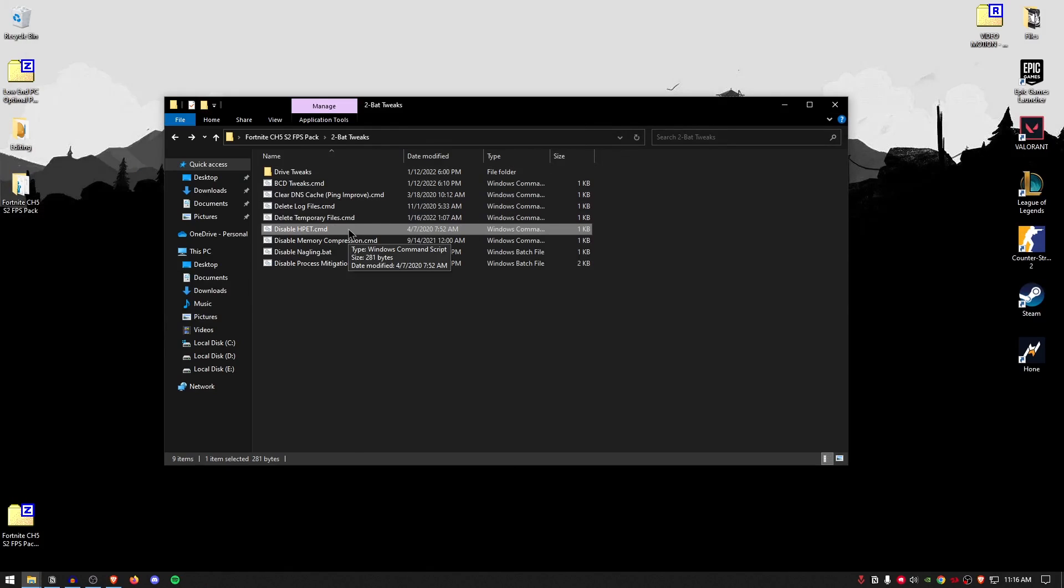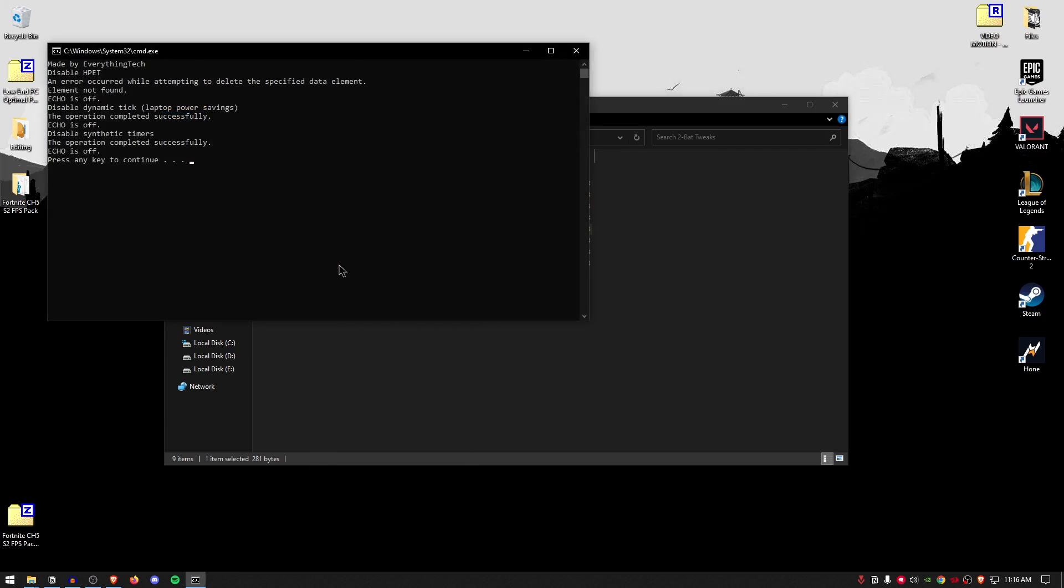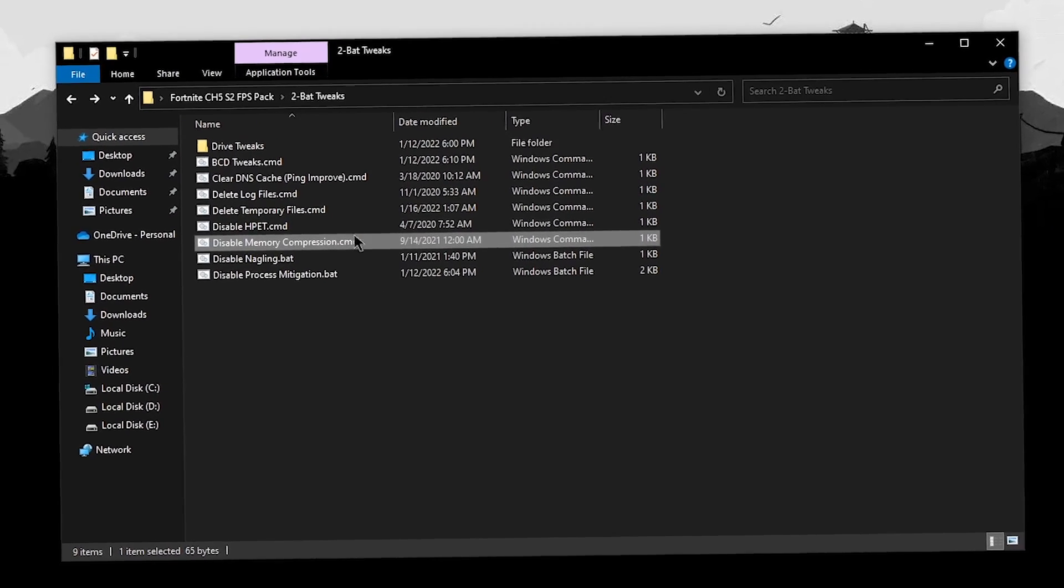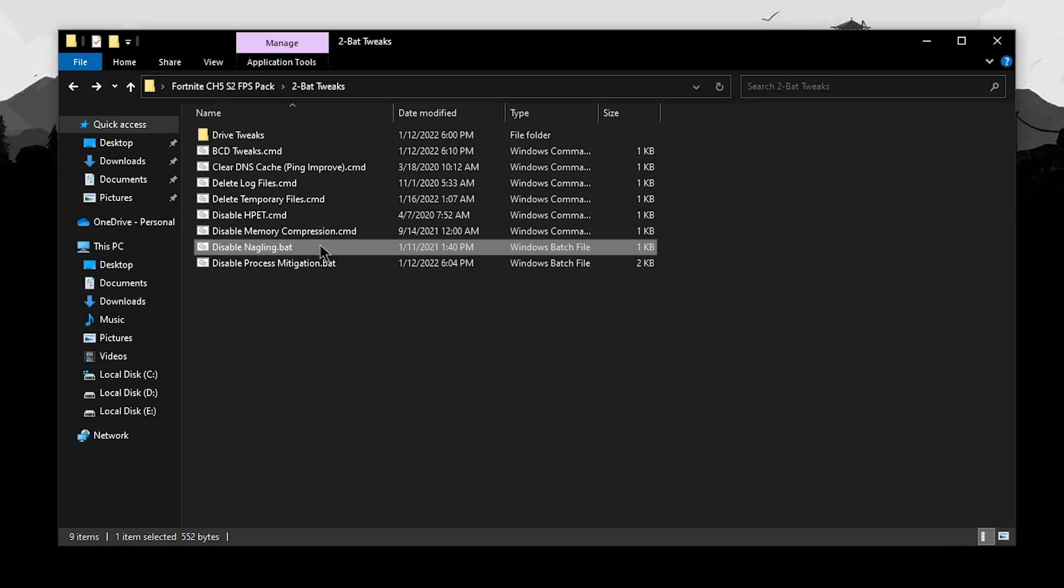For the disable HPET, this is going to disable the high precision event timer. Right click, run it as administrator. For the disable memory compression, I have made a complete video on this topic but basically memory compression is bad and disabling it is good. The reason for that is because we will have more memory to use for games rather than having it compressed for only certain tasks.